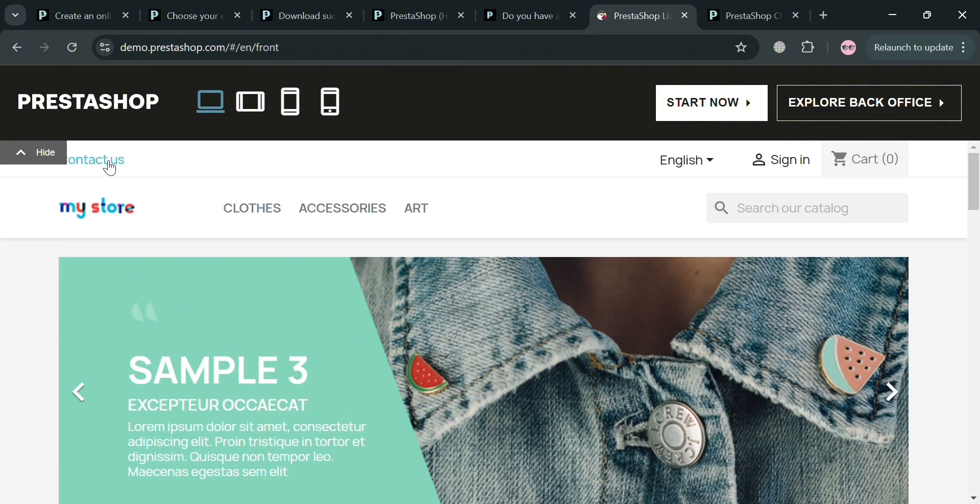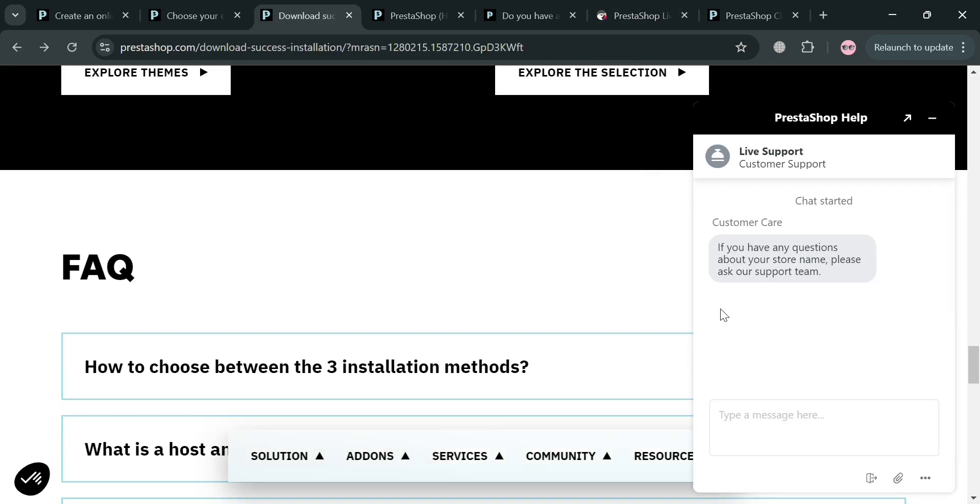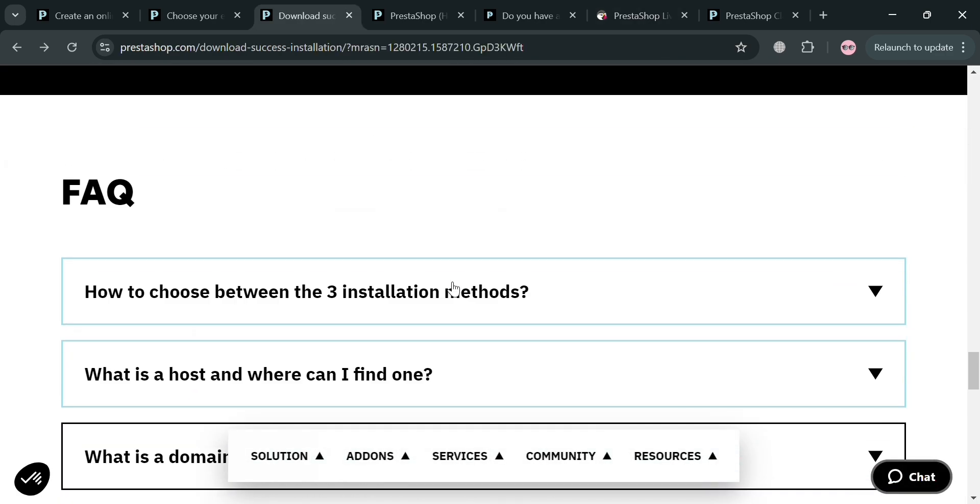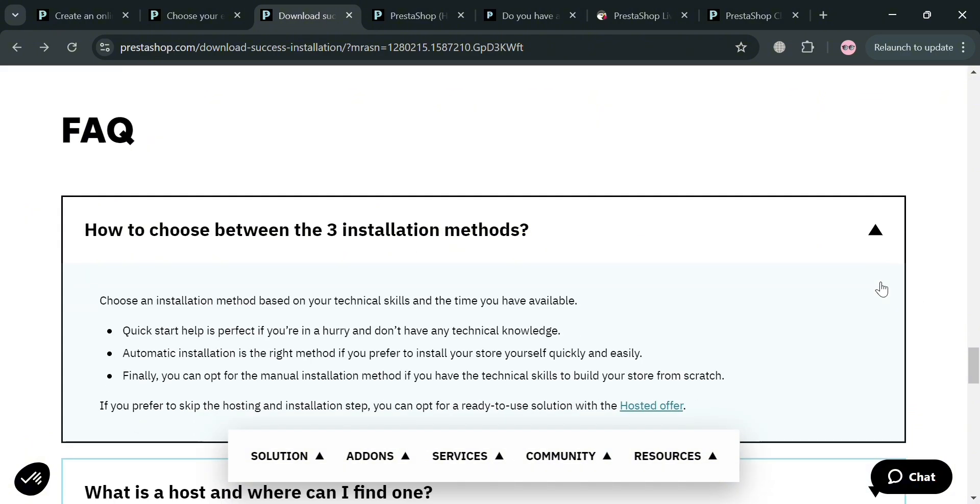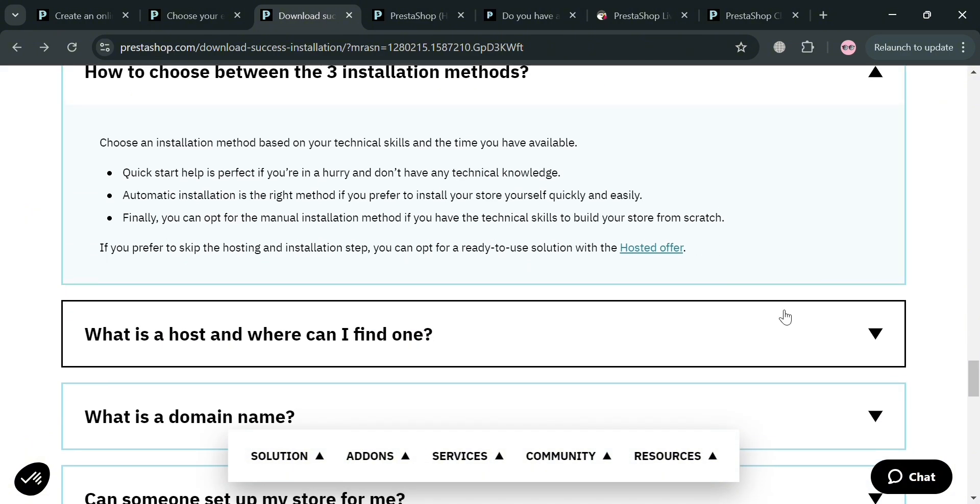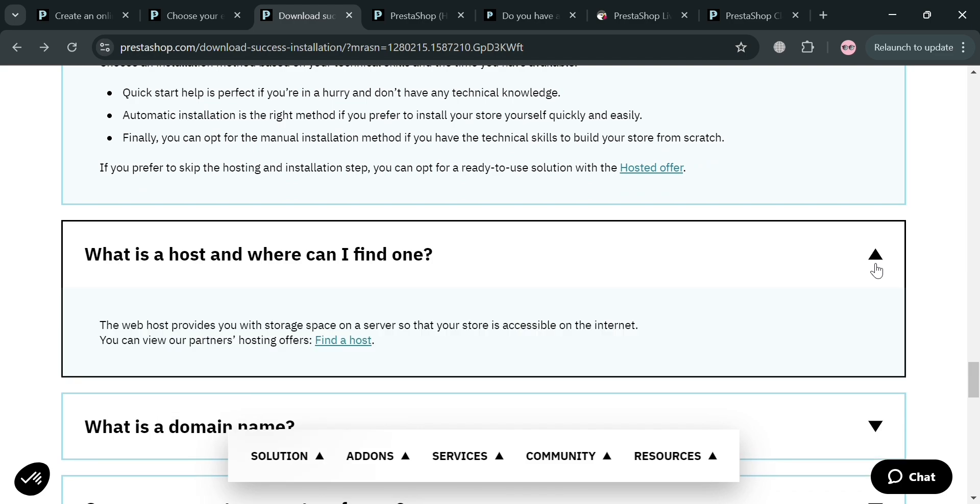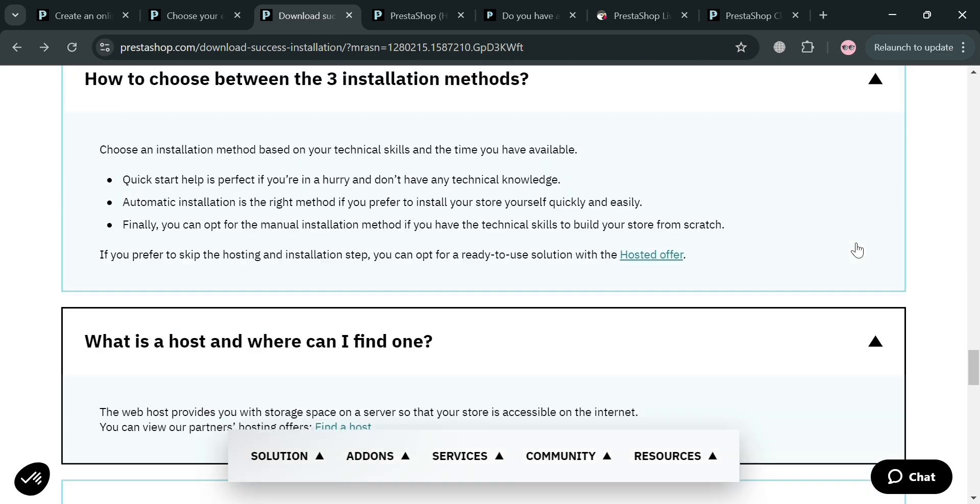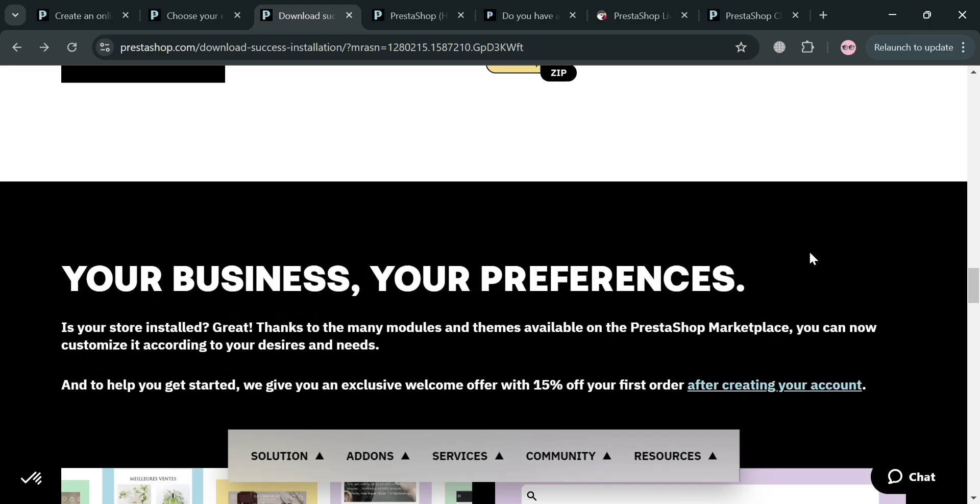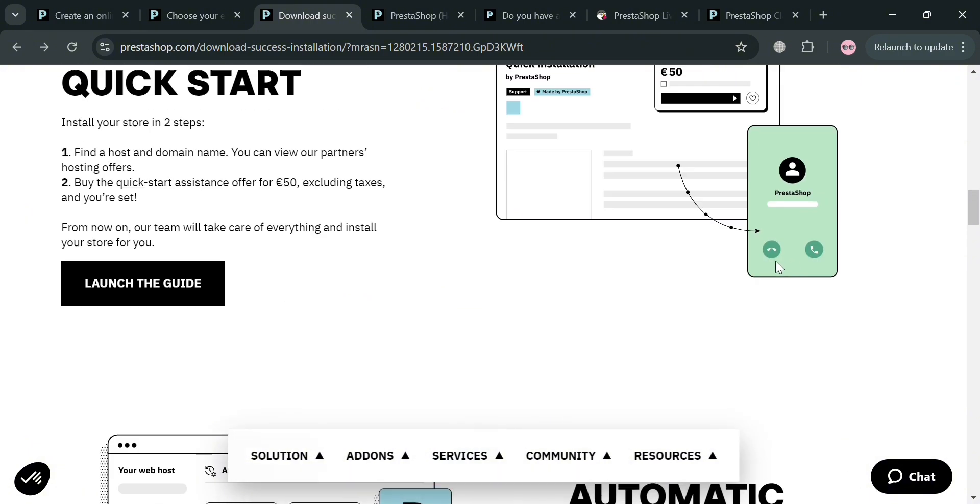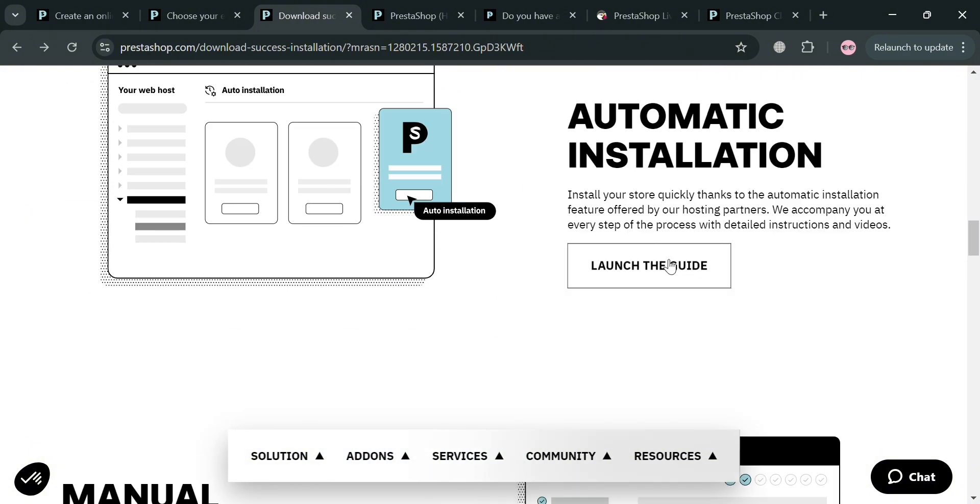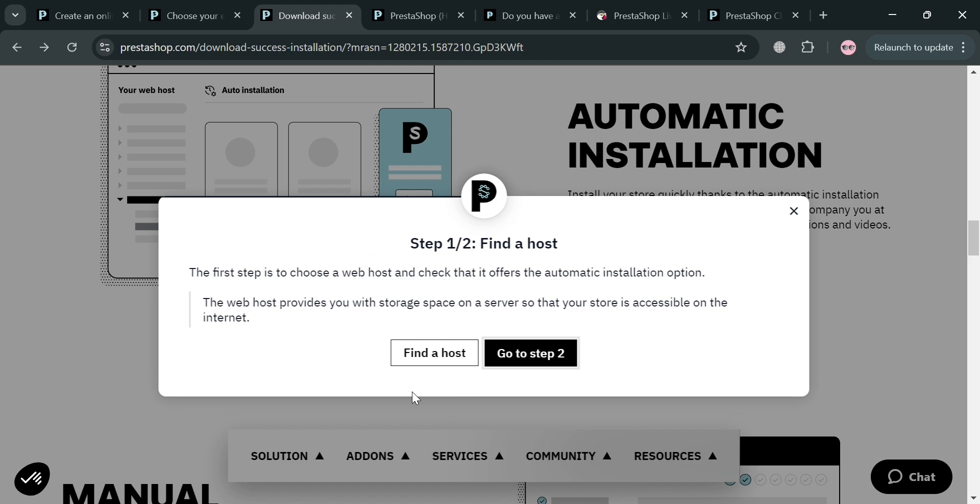If you have other concerns or questions, you can go back to this page and visit the frequently asked questions or FAQ. It will show you a variety of questions and you can click on each question to see the corresponding answer. Questions include what is the host and where can I find one, what is the domain name, and many more. In finding a host for automatic installation, click the launch guide then get started. It will show that the first step is to find a host.